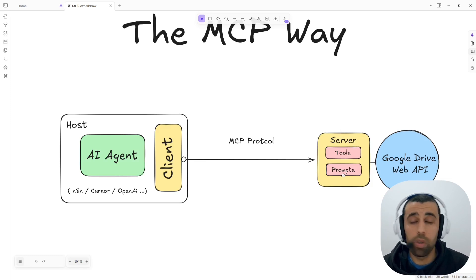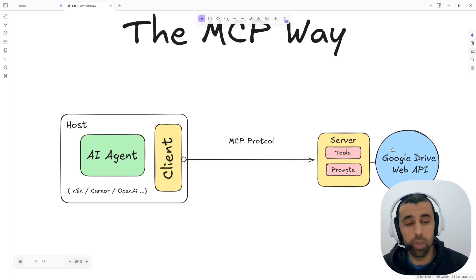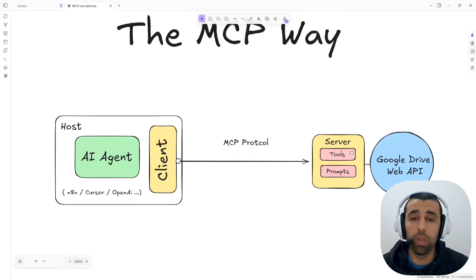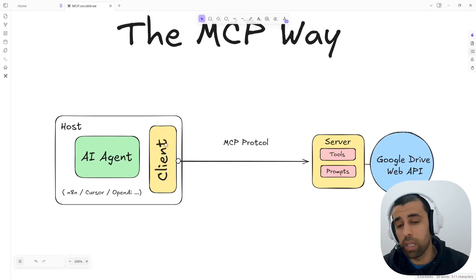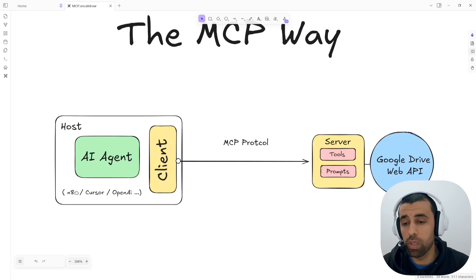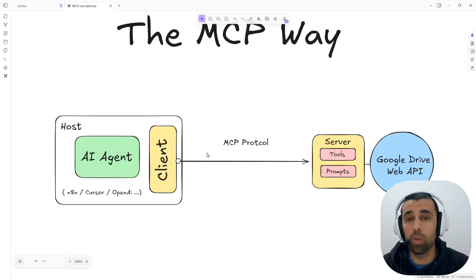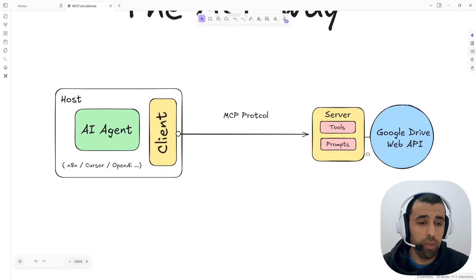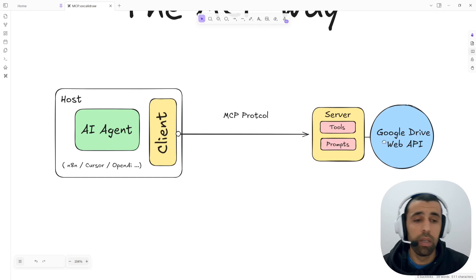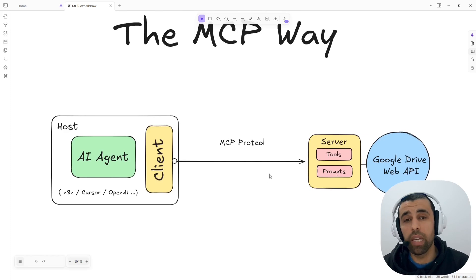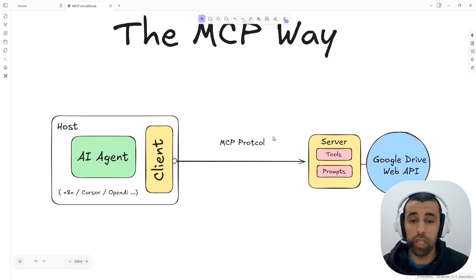The server is something you could create yourself if you want to, but usually you would expect there to be an official server, especially for bigger services such as Google Drive, or you would find some open source server. So whenever you want to connect to a new service, you just download and install that server, and then the client inside your host — N8N or Cursor — already knows how to communicate via the MCP protocol and can easily connect to the server, with no extra work on your part. And if something changes in the service or APIs, the one who maintains the server will update it, so you don't have to think about maintenance either. This simplifies building AI agents for different APIs and makes it much less work for an AI agent developer.